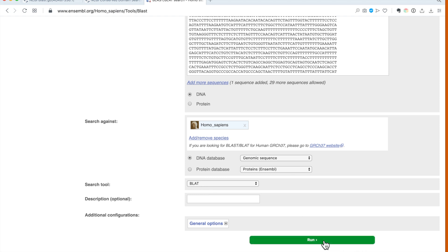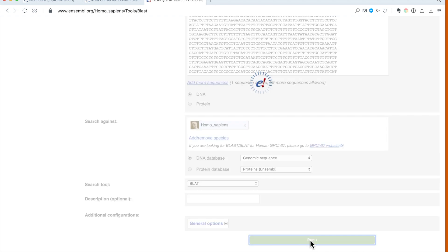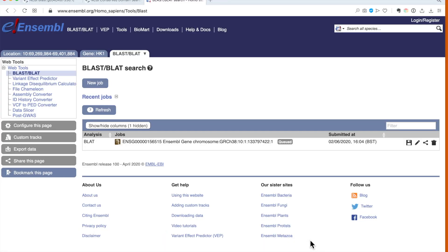So we just hit run and we have to wait while the search is going on in the background. This window will update us on the status. Queued means that we need to be patient.